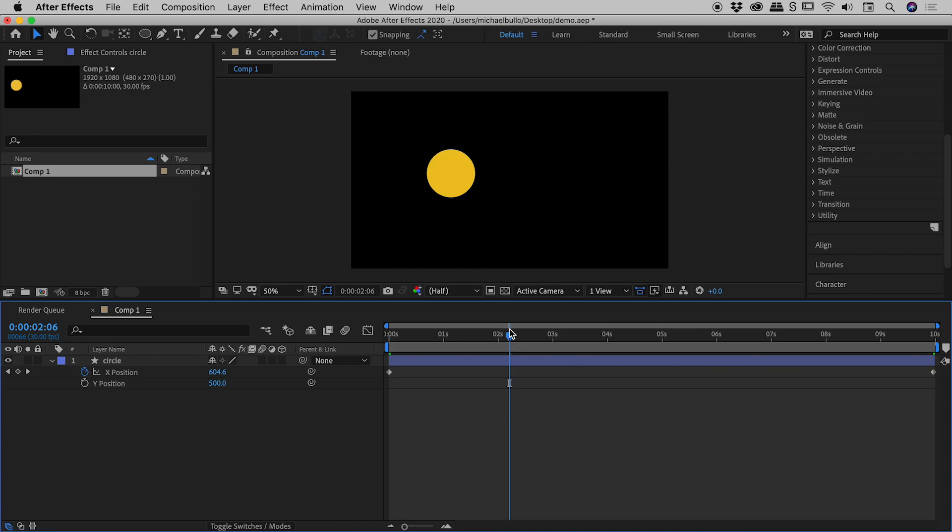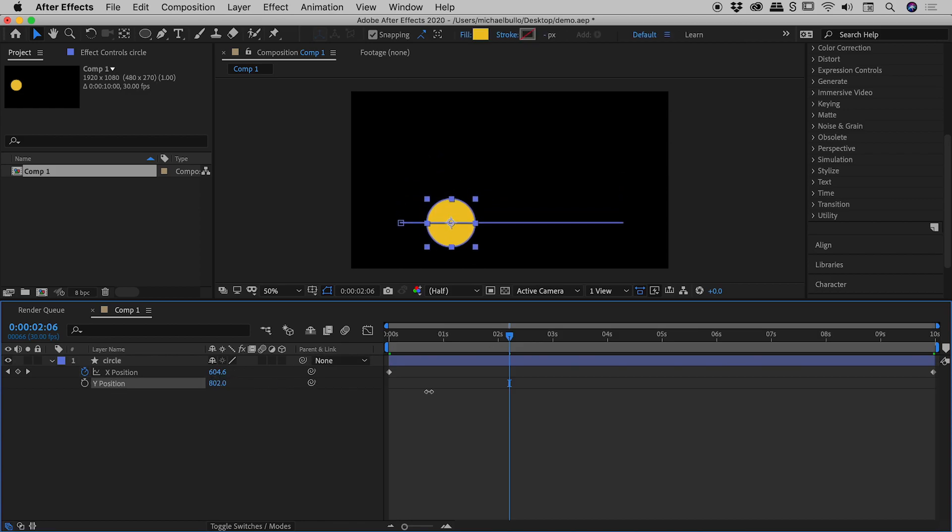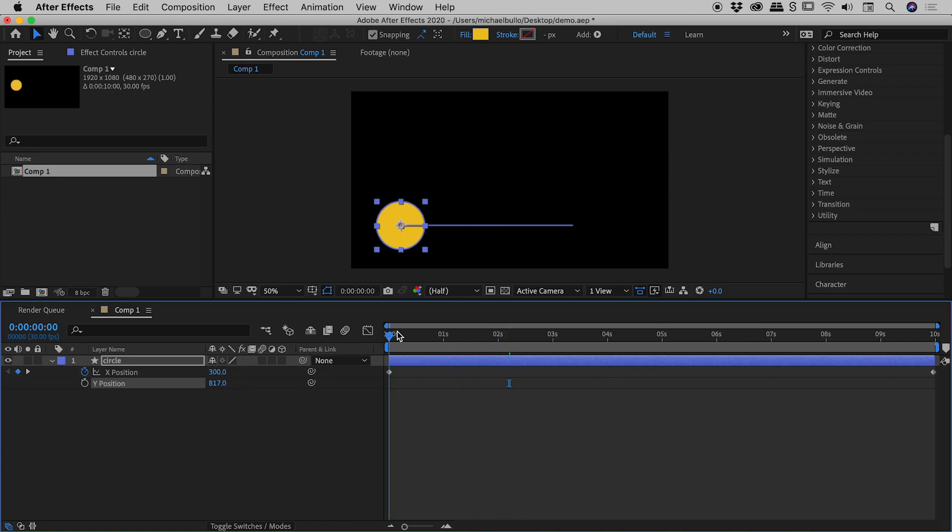And now I'm thinking, I want to move that y position. Fantastic, just move the y position. Now because that's not keyframed, the whole thing moves.